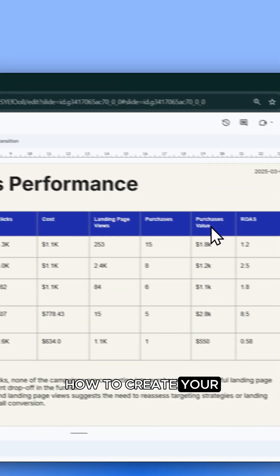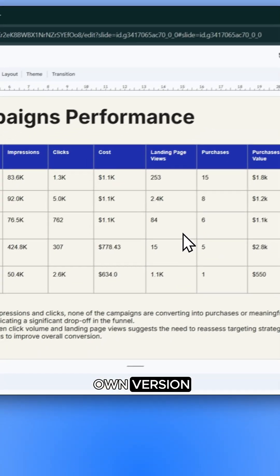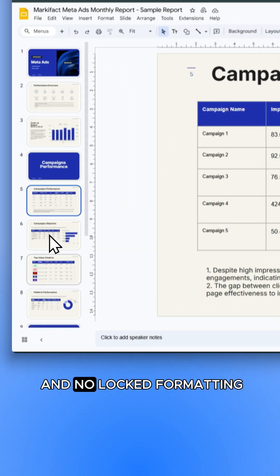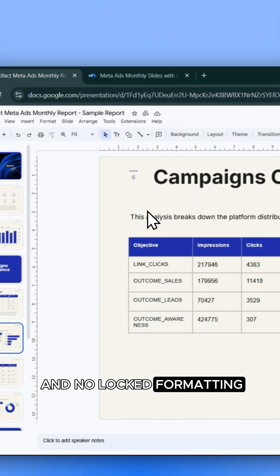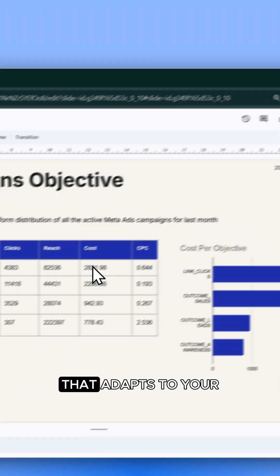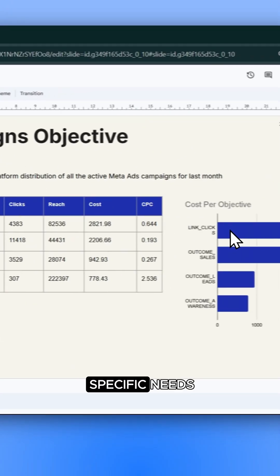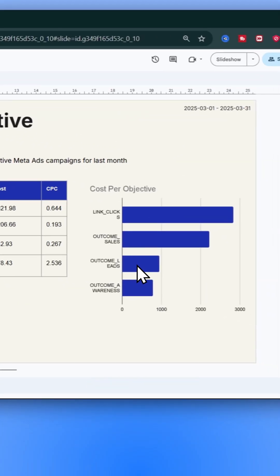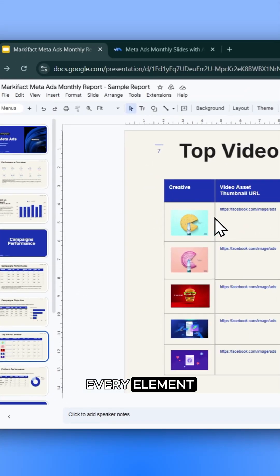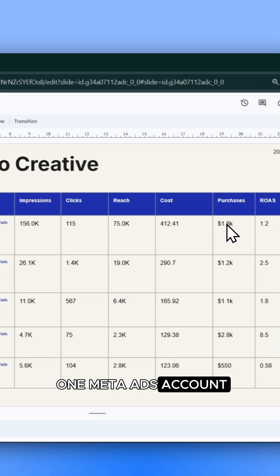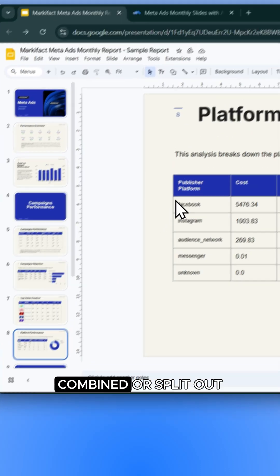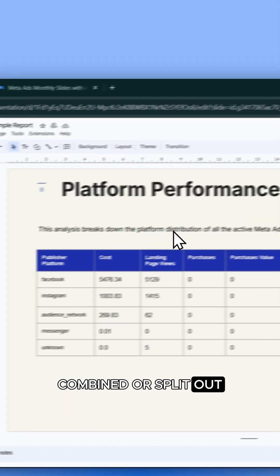Let me show you how to create your own version. There's no copy-pasting and no locked formatting, just flexible automation that adapts to your specific needs. You can personalize every element and run it for one MetaAds account or across multiple, combined or split out.